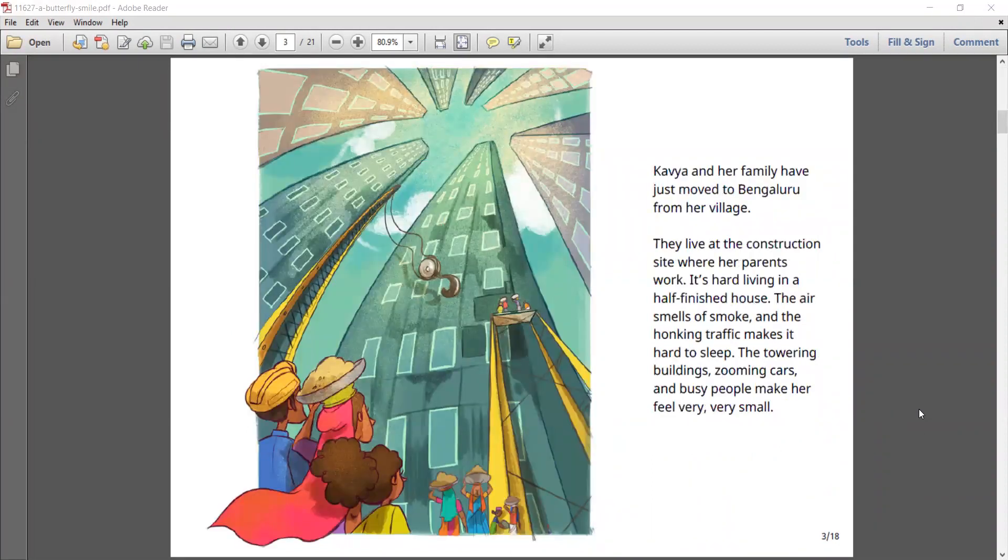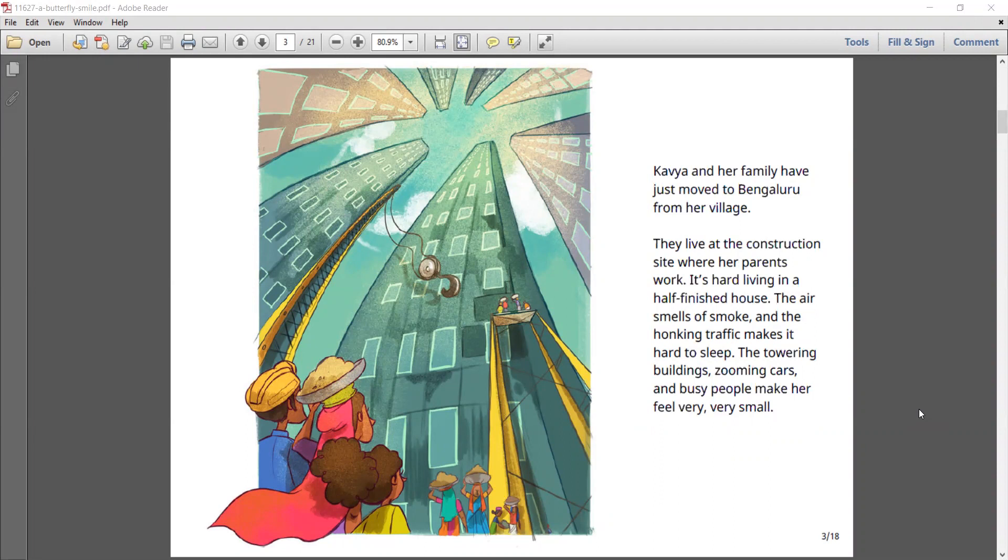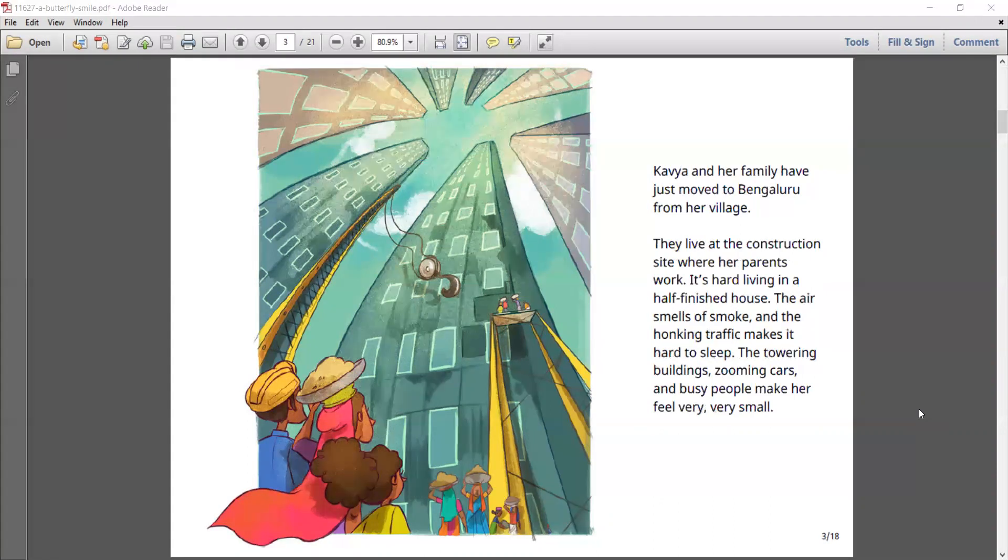Kavya and her family have just moved to Bengaluru from her village. They live at the construction site where her parents work. It's hard living in a half-finished house. The air smells of smoke and the honking traffic makes it hard to sleep. Towering buildings, zooming cars, and busy people make her feel very, very small.